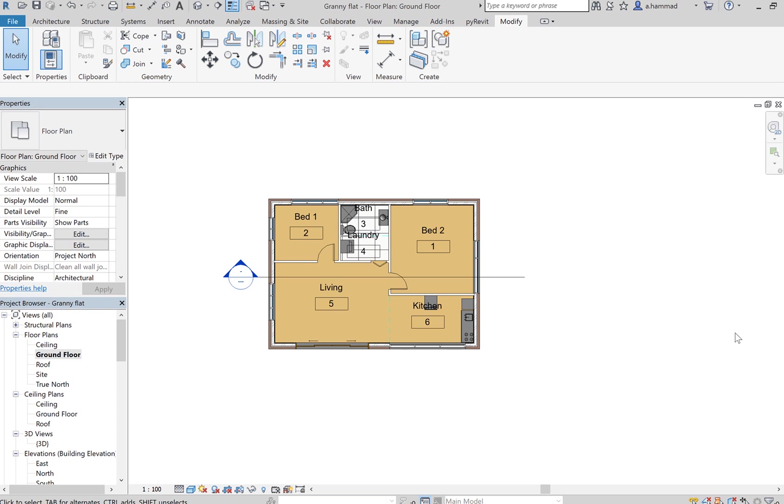Before we can start using Costex, it is important that we get the correct format of our Revit model and then import that into Costex.